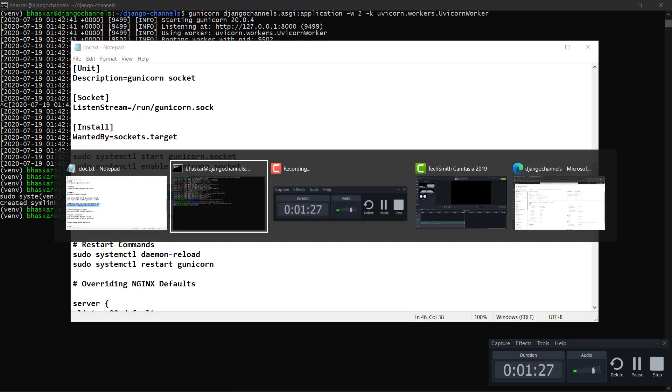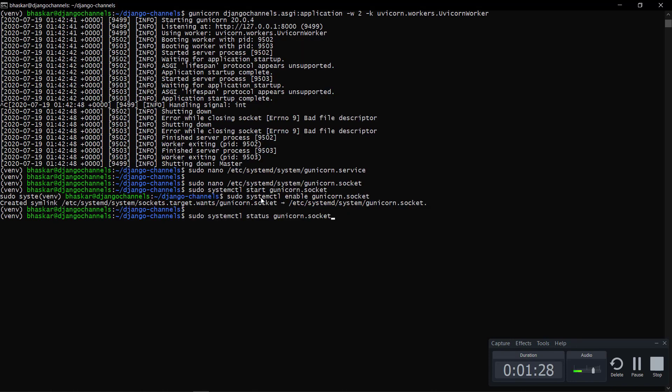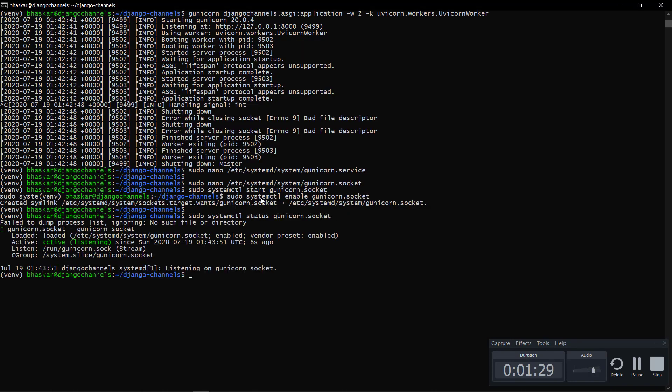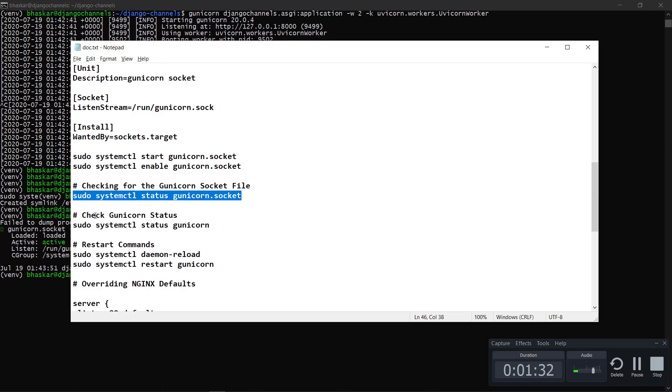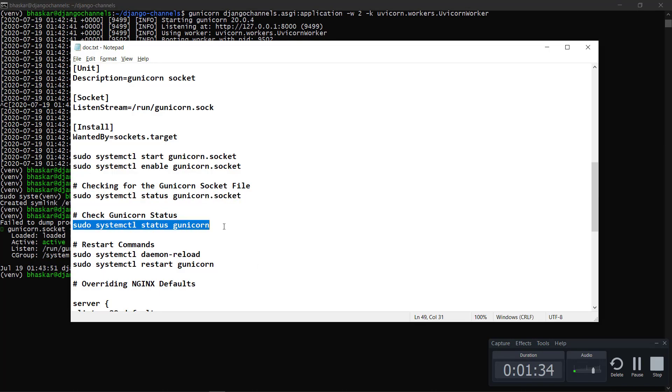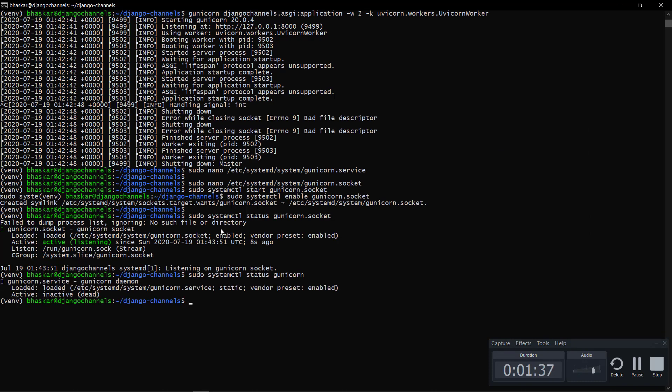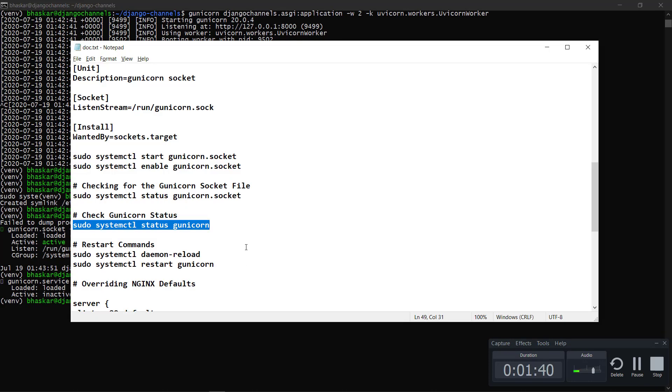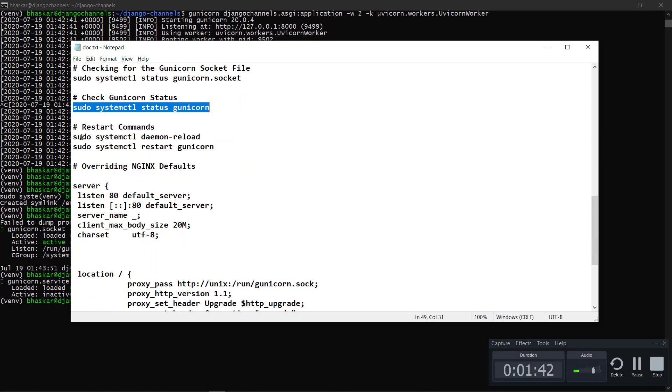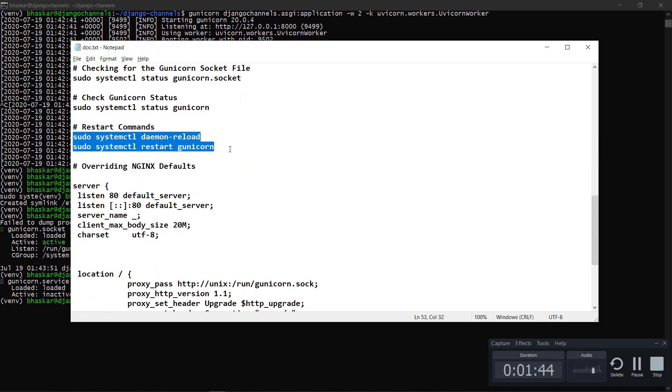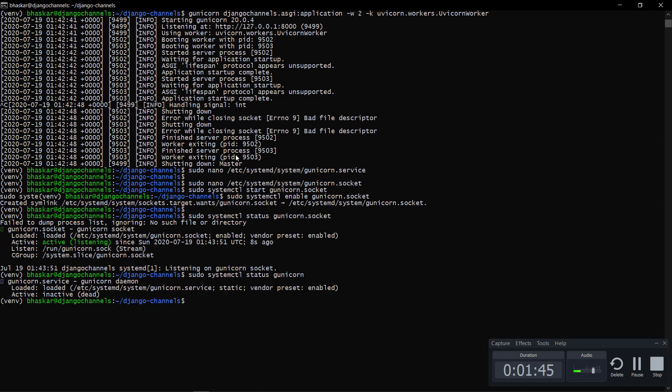Let me check the status. This is working good, and even the Unicorn status. It's inactive, once you start it will become into active state. Let me reload all those things.